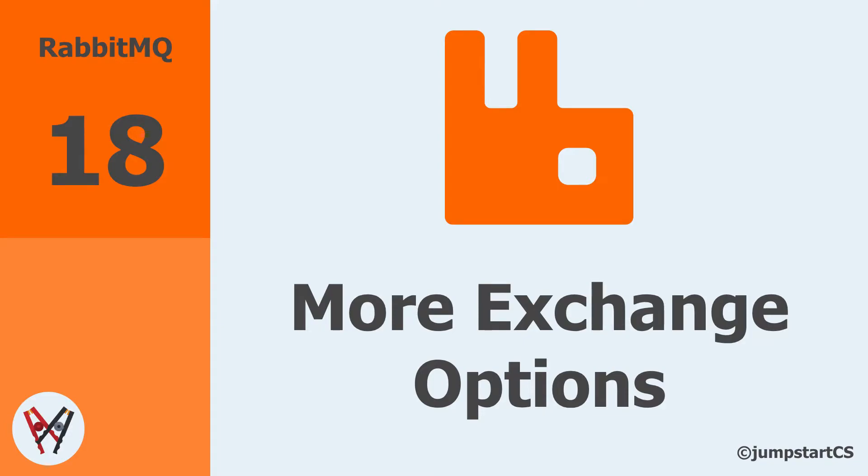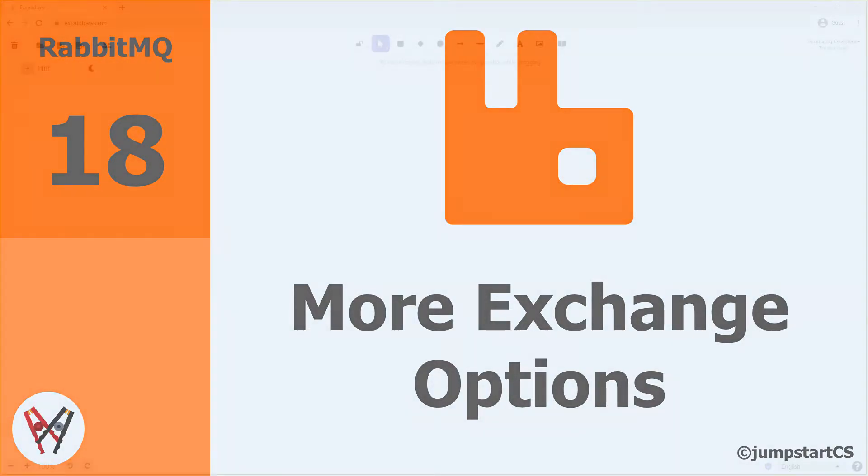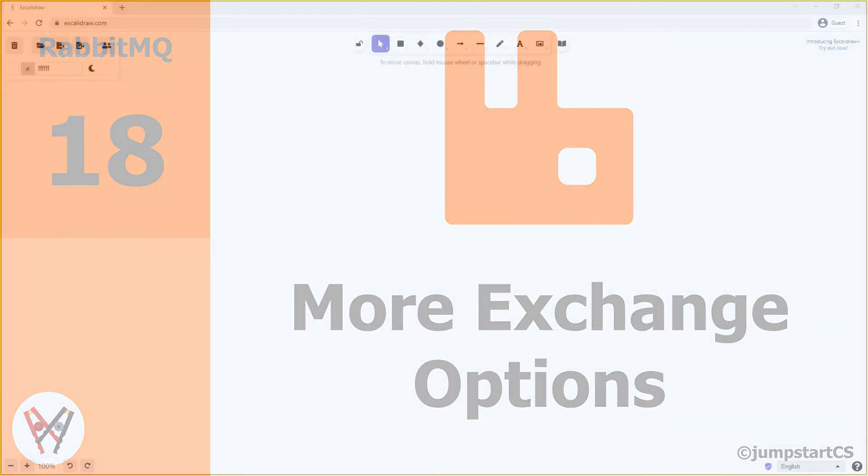Hi guys, welcome back to another video on RabbitMQ. In this video we'll look at some more options available to us when using exchanges and queues in RabbitMQ.